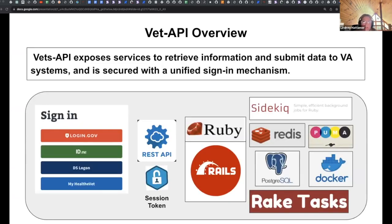A quick overview of Vets API: it's composed of a variety of backend-related items. The sign-in and login piece is actually handled by the identity team — they're kind of platform adjacent, but they are in charge of pretty much all things identity and sign-in. They are developing an in-house sign-in service called SSOE so we don't have to rely on an external partner.